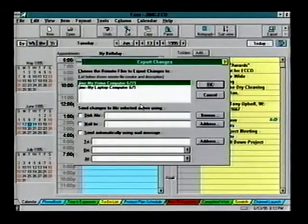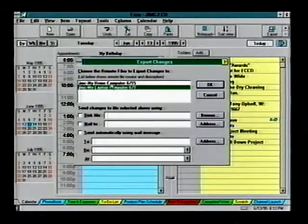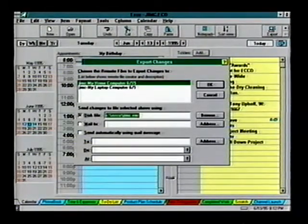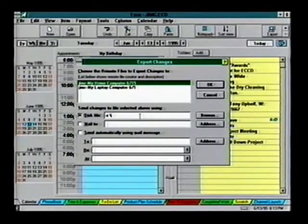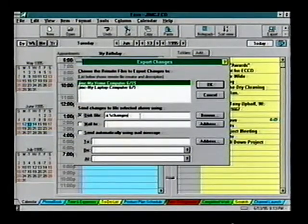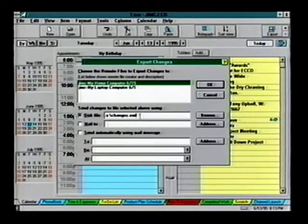Choose the replica you want to synchronize with — you may have created several for different people or different machines. Select Disk File and either specify a file name with a path, or choose Browse to move to a different directory. We recommend calling it CHANGES.EMF; it will be used by both PCs. Choose OK.